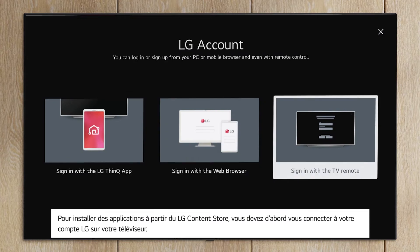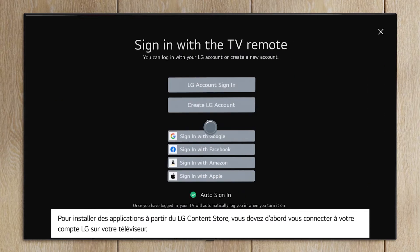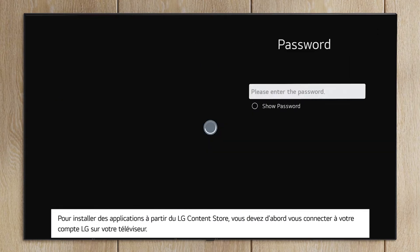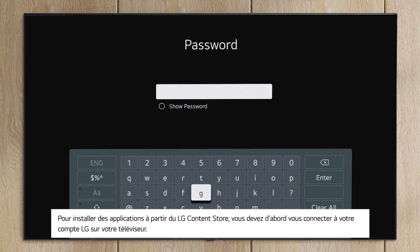To install apps from the Content Store, you'll first need to log in to your LG account on your LG TV.